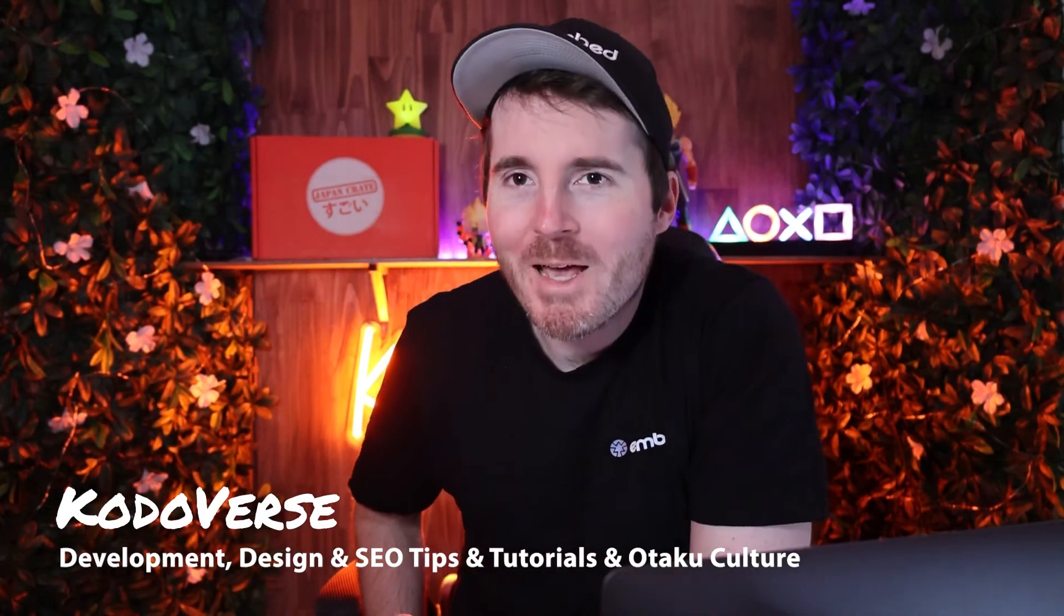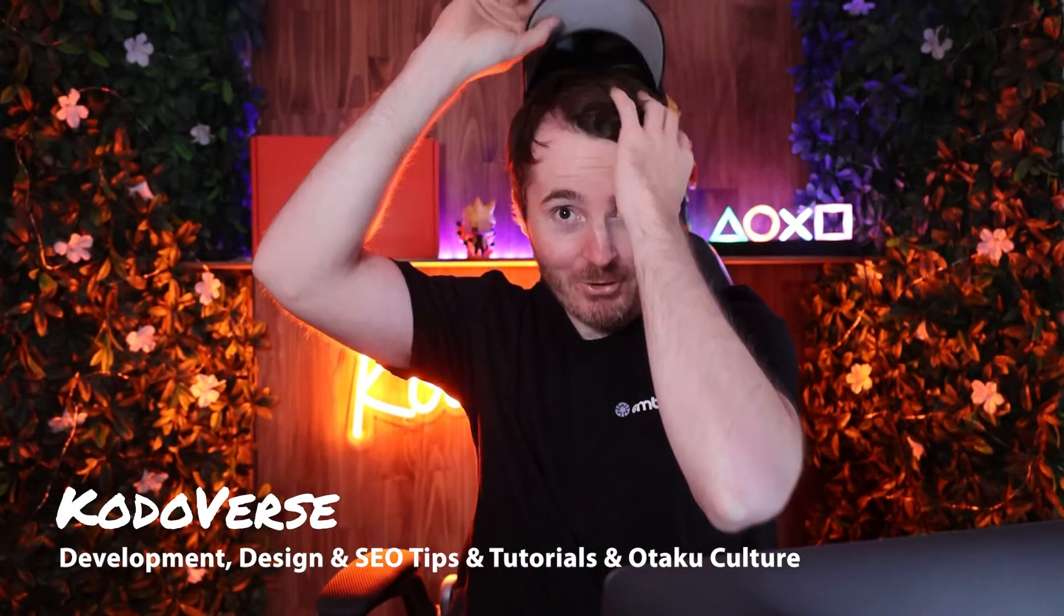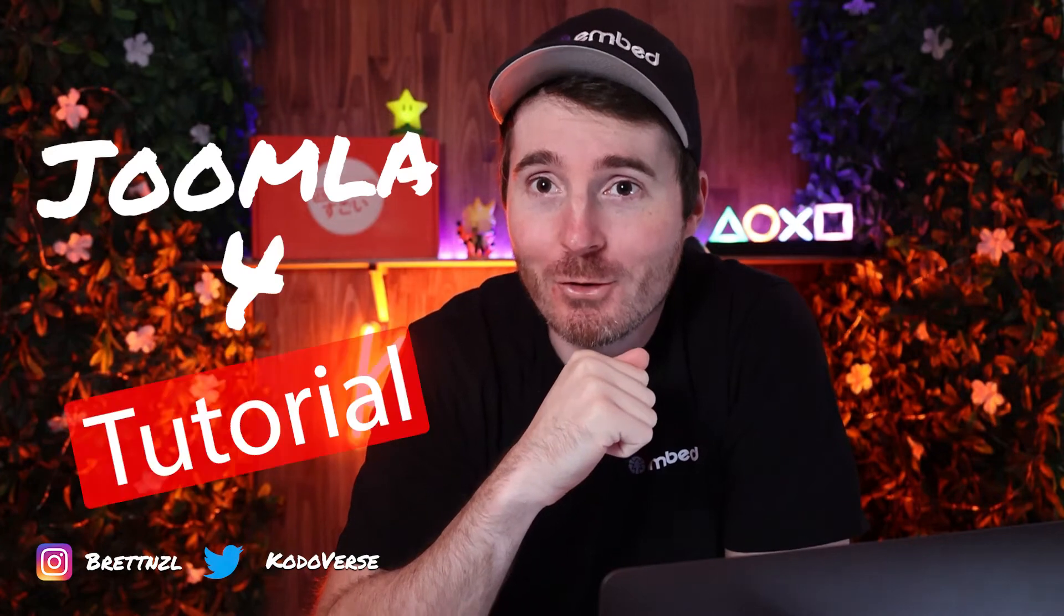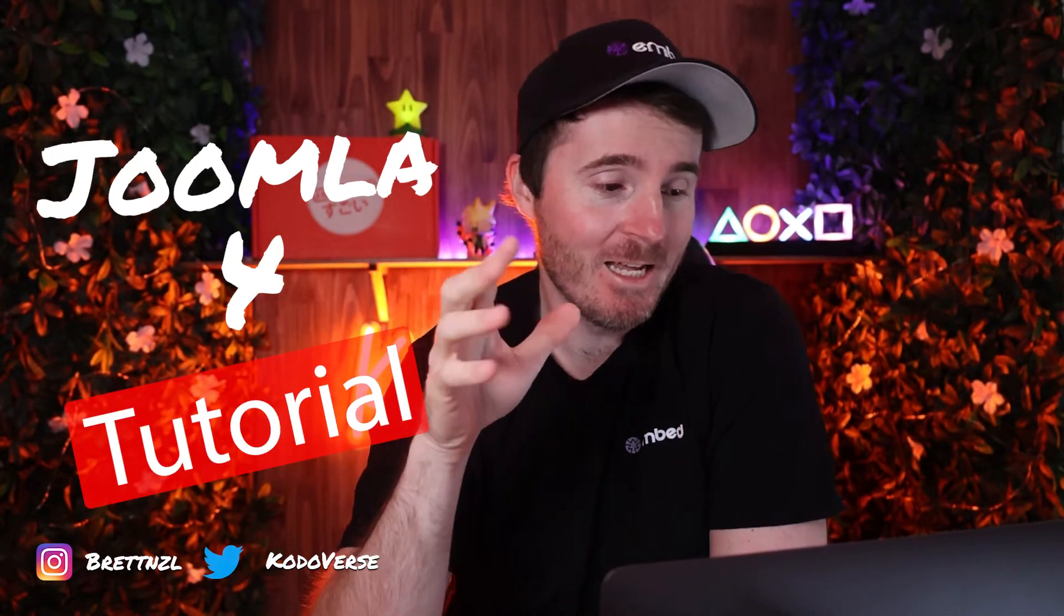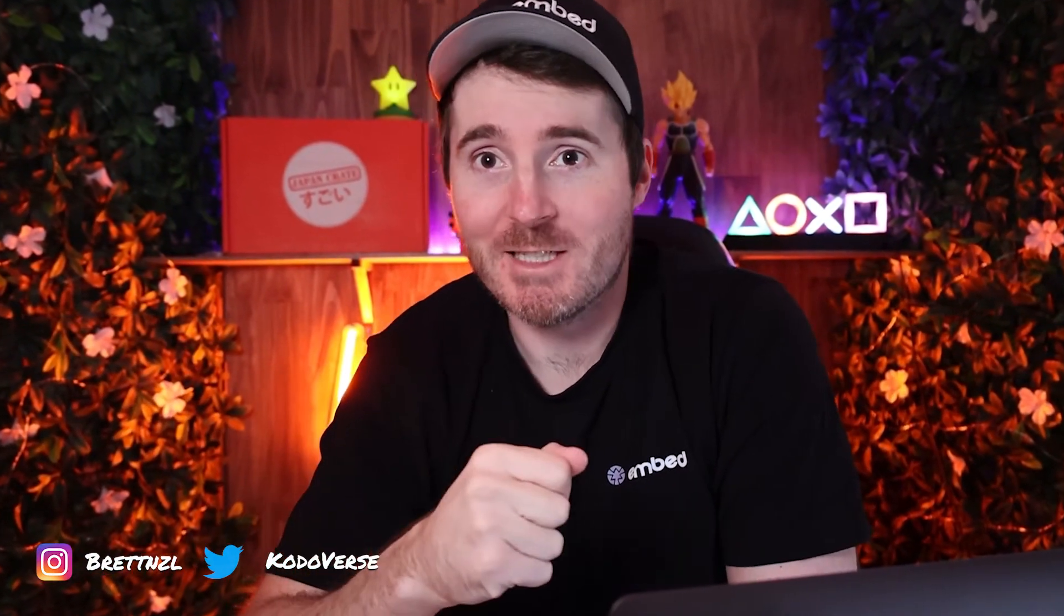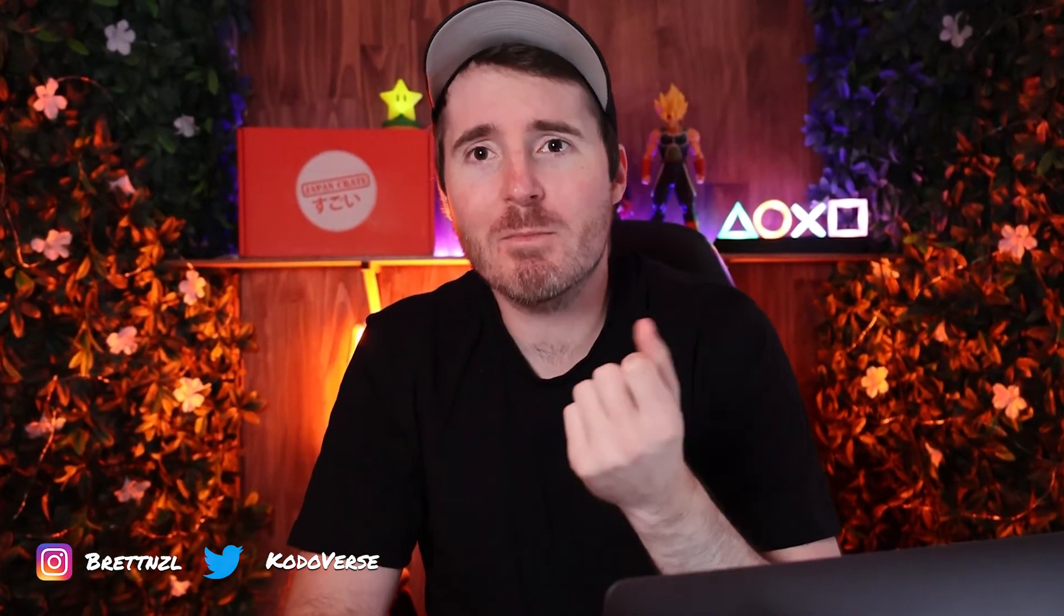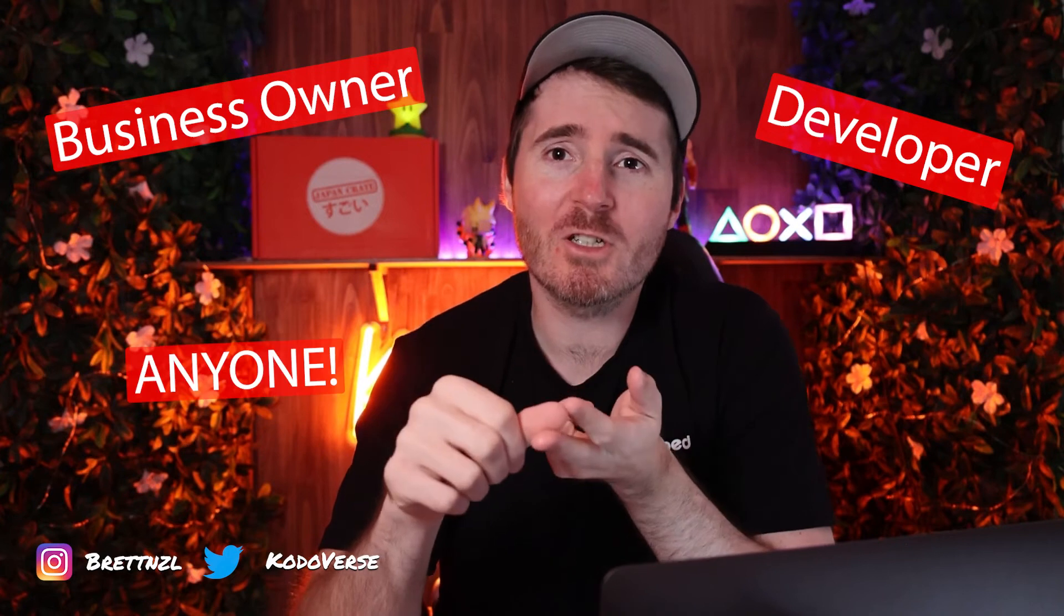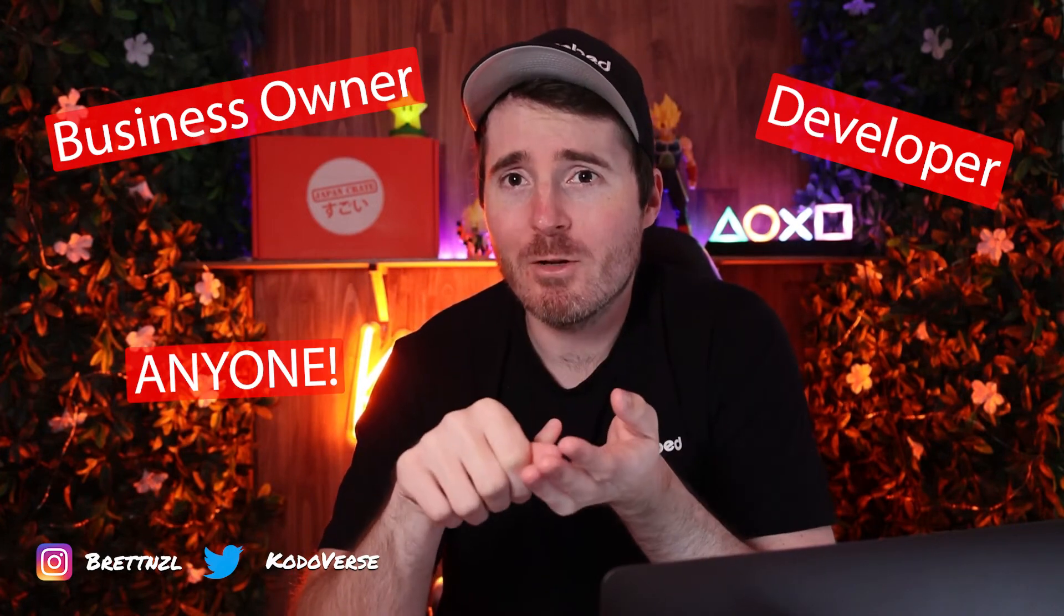How's it going guys, I'm back, it's Brett, welcome to the channel. Today I'm going to hit you with another Joomla 4 tutorial. This is just a beginner level tutorial, made for anybody - a business owner, developer, anybody wanting to learn Joomla 4, and basically anybody who runs or manages websites.